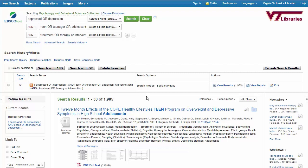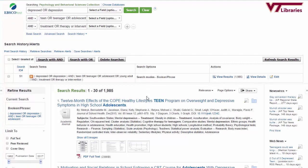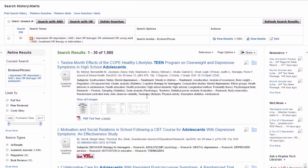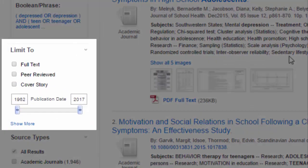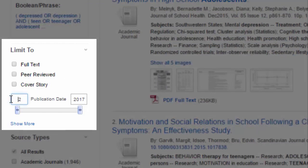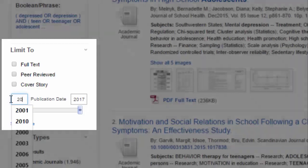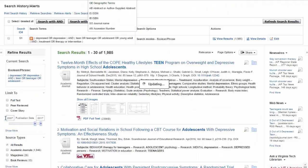Let's start with the stated source requirements from my assignment. For this research assignment, I have to have sources published within the last 10 years, but I can see that my results list includes items dating from long before that. I can use the publication date feature on the left to limit my results.